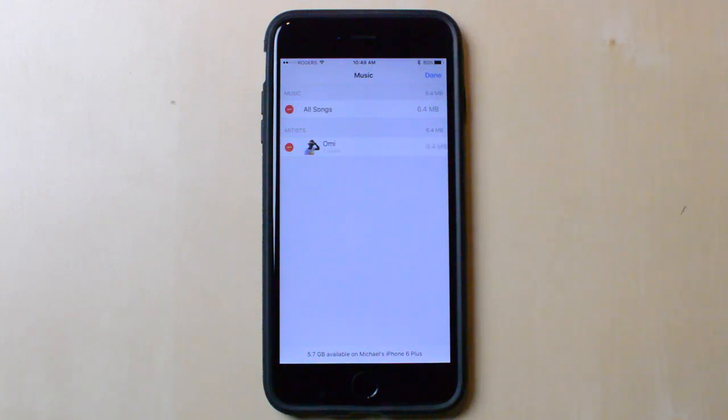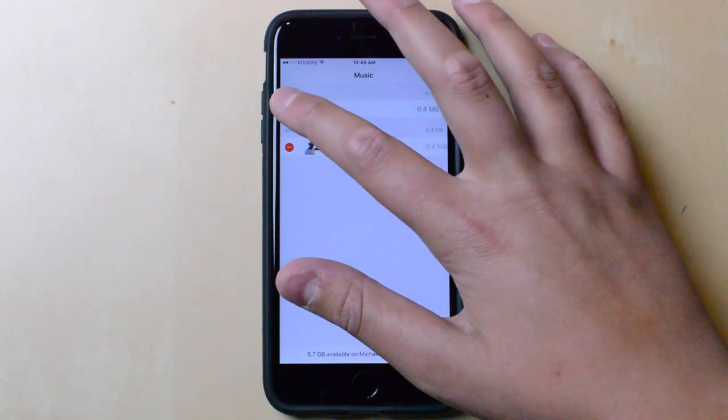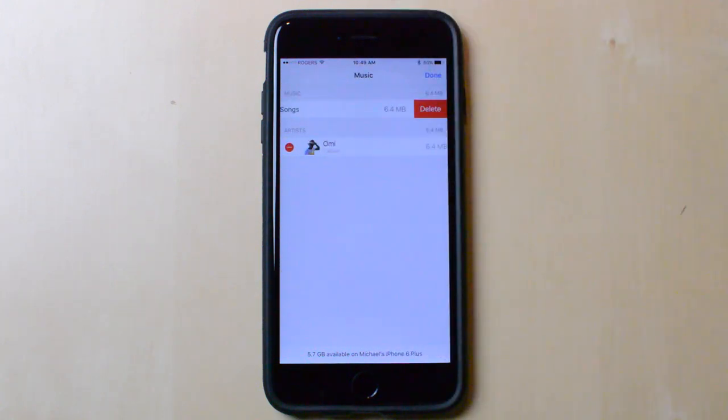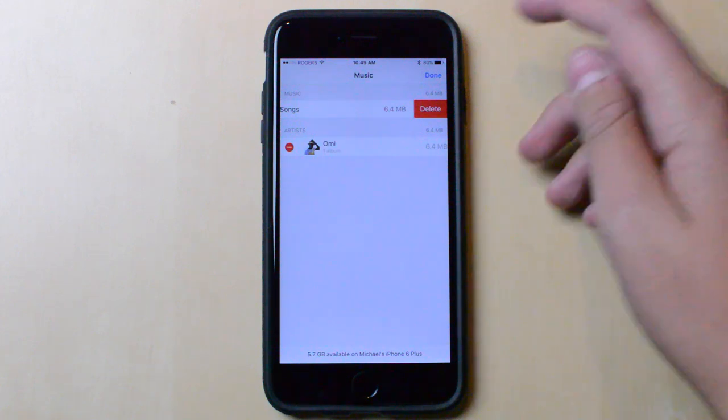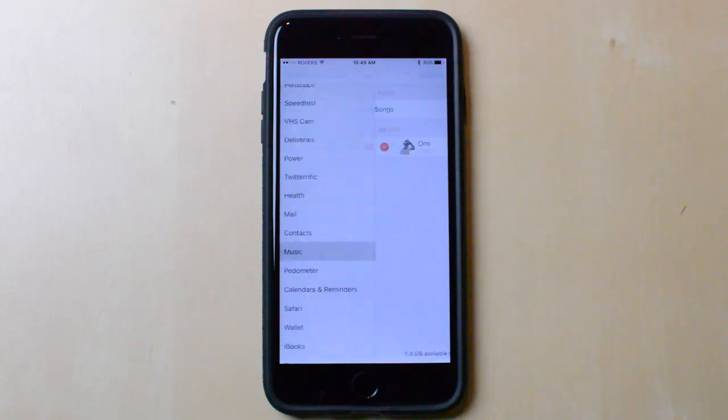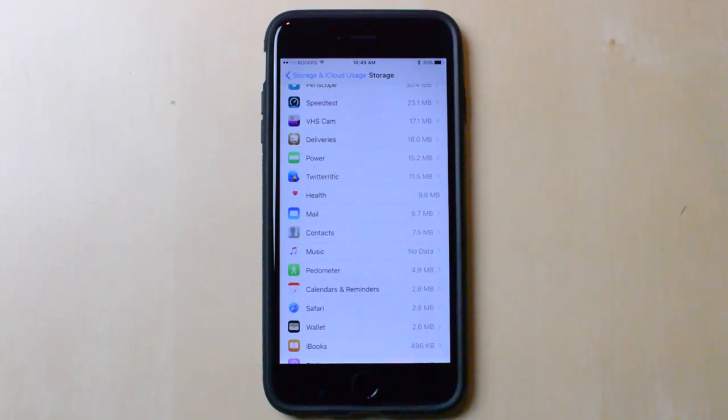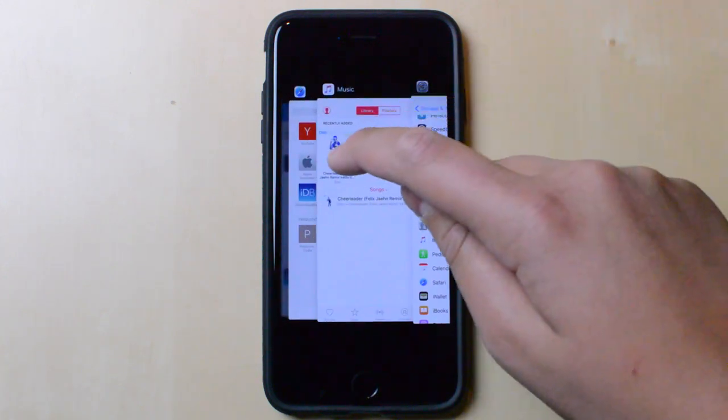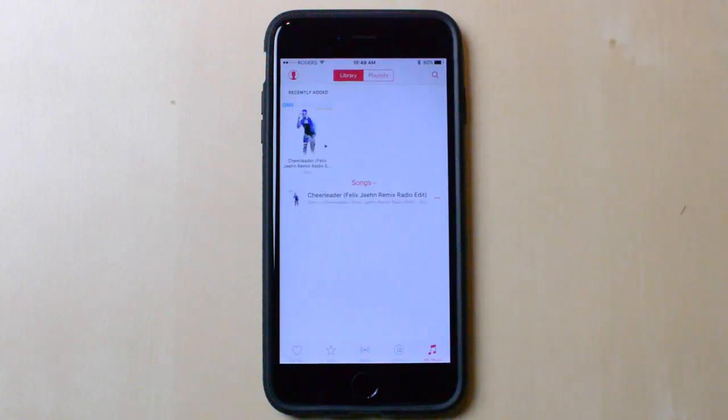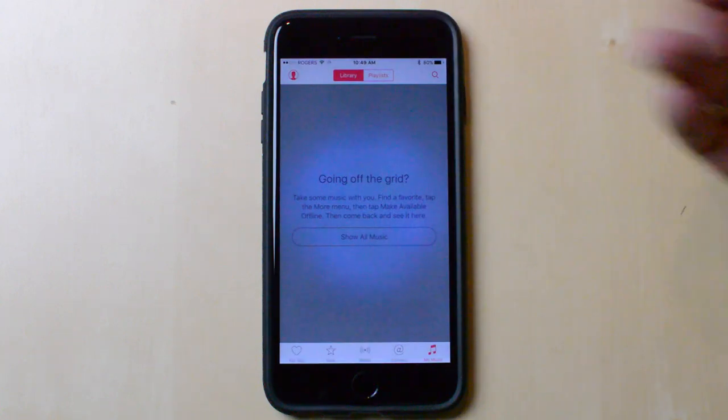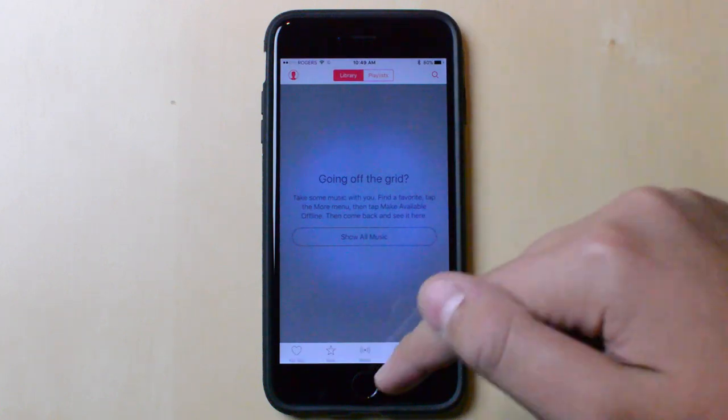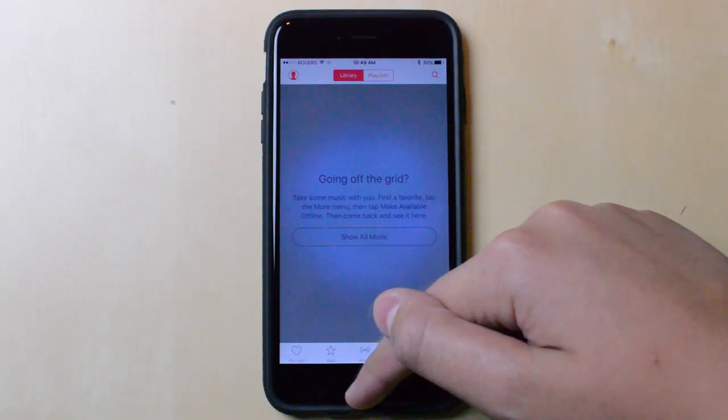Just click on Edit at the top right, then hit that little delete button for all your music, and then delete it. Now all your music is gone and all your downloaded songs are gone. Be careful, because once you do this you cannot undo it.